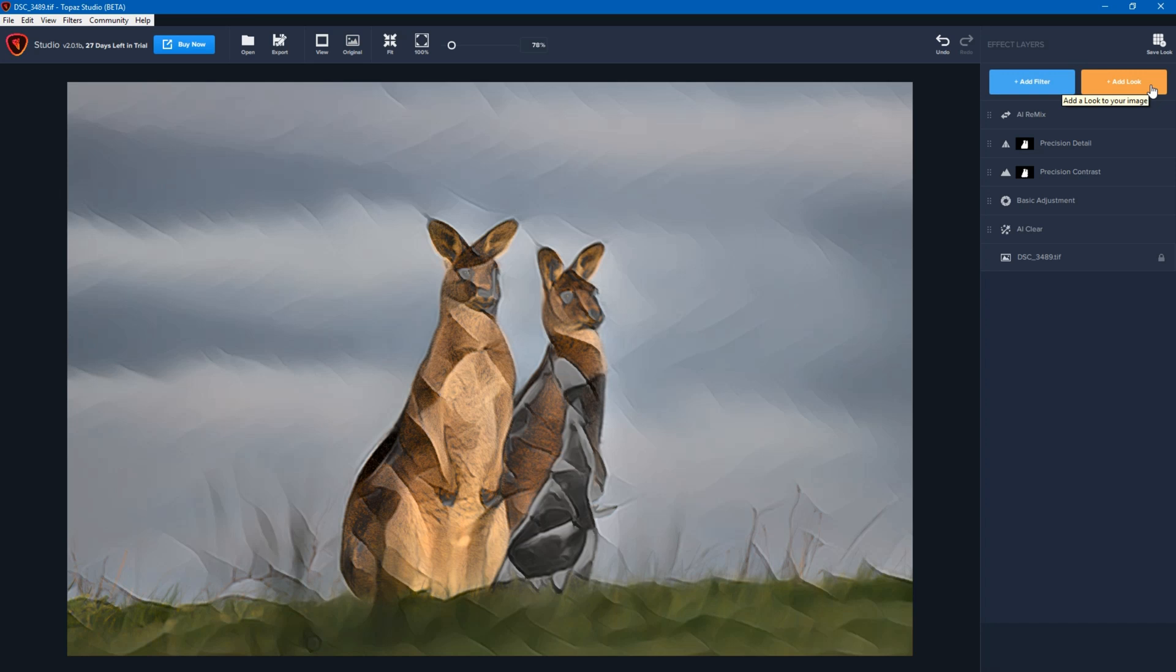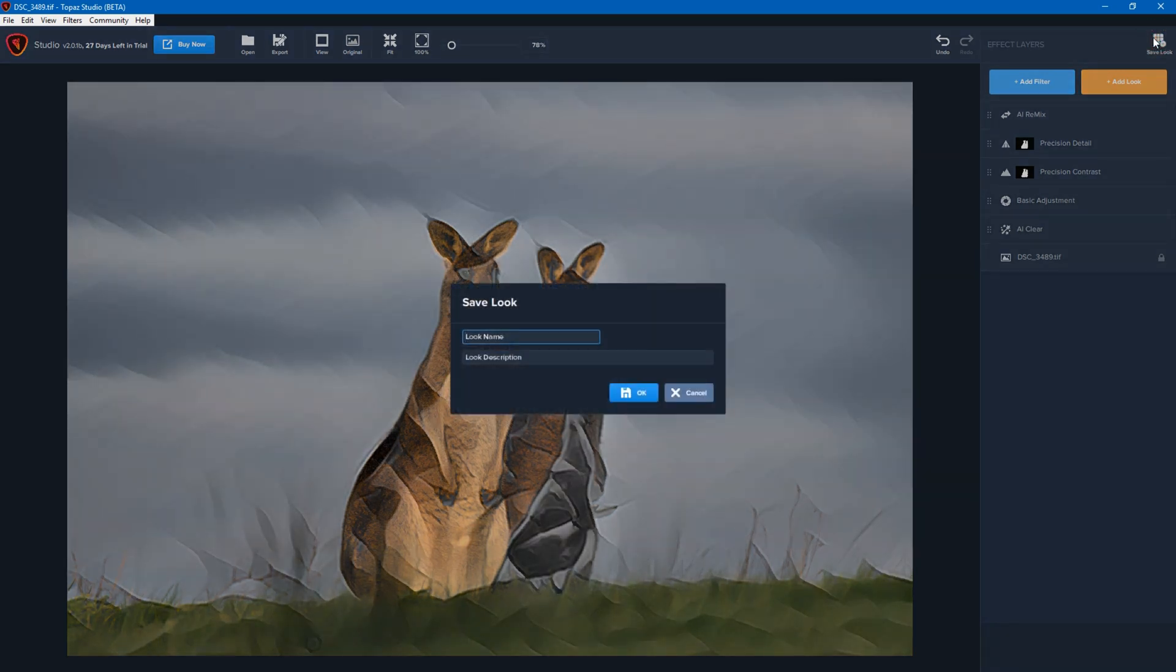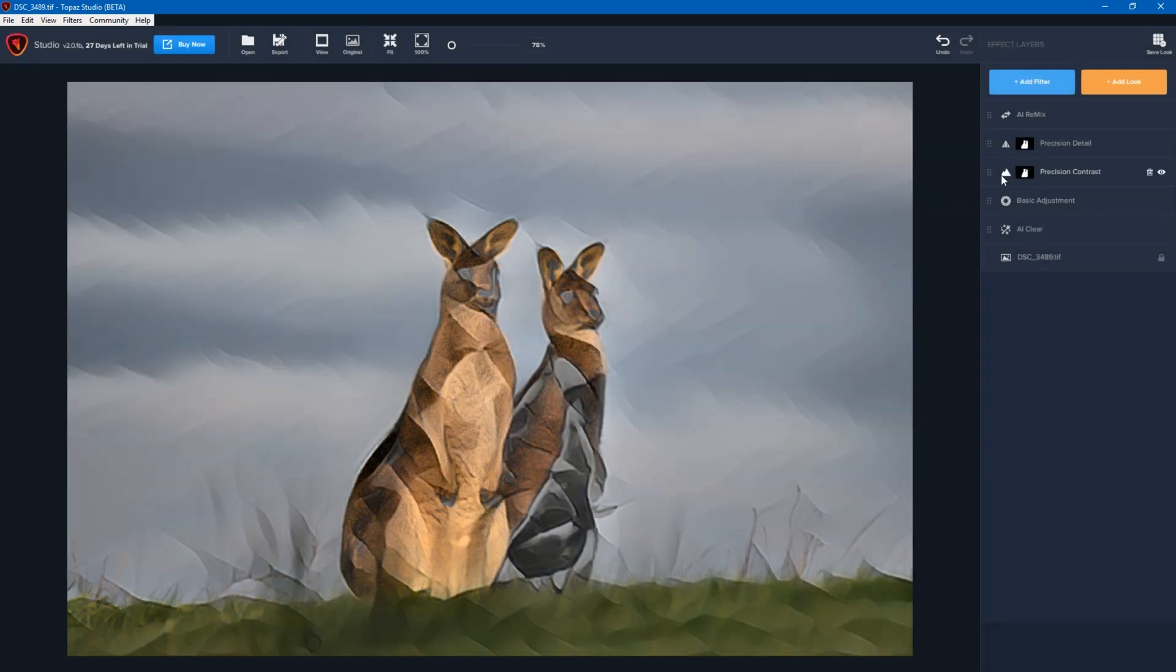But what you could do, as I showed you earlier in terms of looks, is you can actually save this as a look. So then you just click on save look and I'm going to go paint image and then just click on OK. So what this means is you can then apply a look that contains all of these settings.